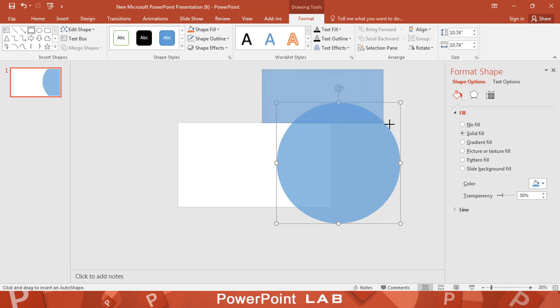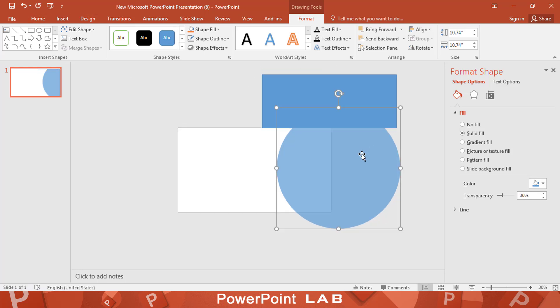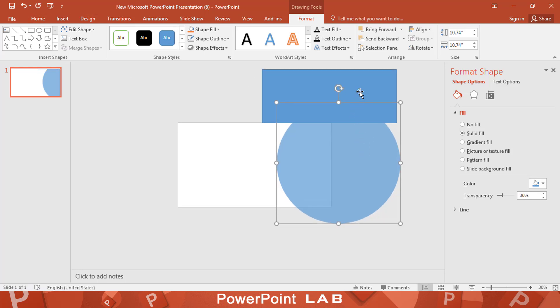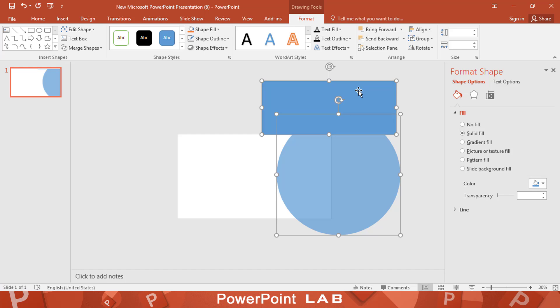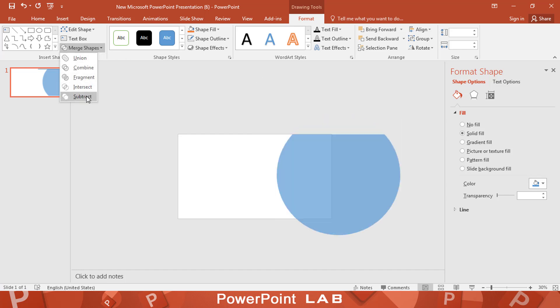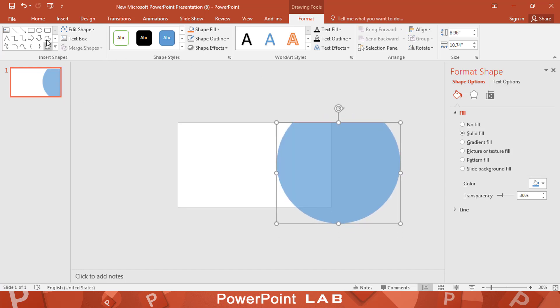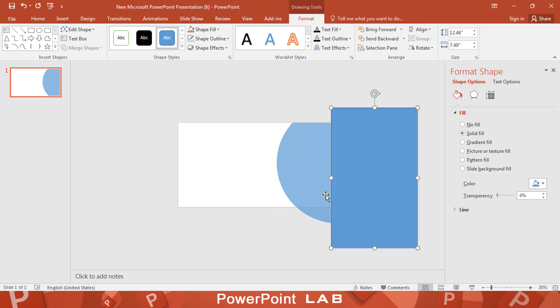Then add a rectangle like this. Select the circle and hold ctrl, then select the rectangle. From merge and shape, select subtract. Repeat this step to remove extra spaces of the circle.